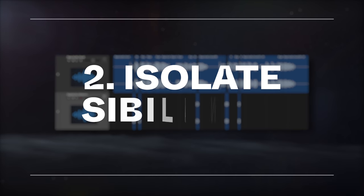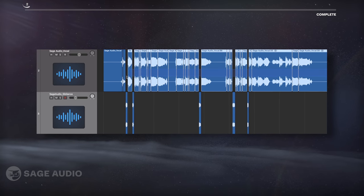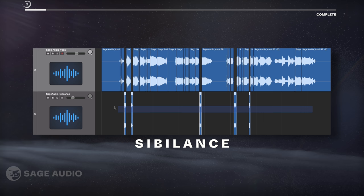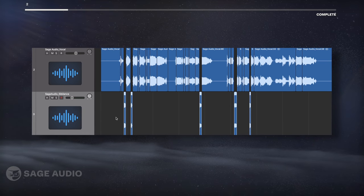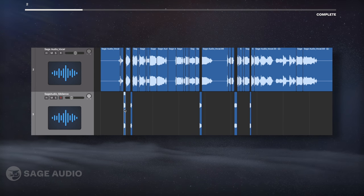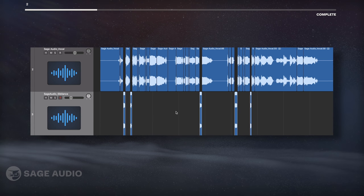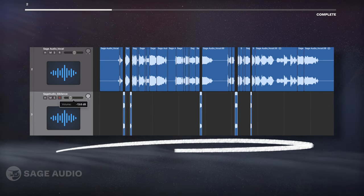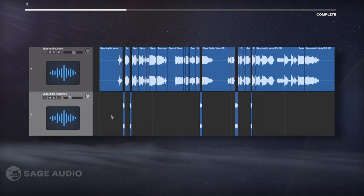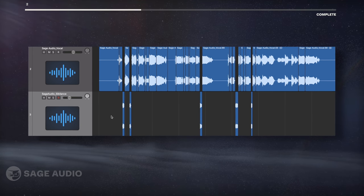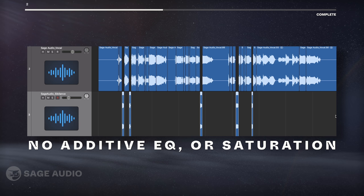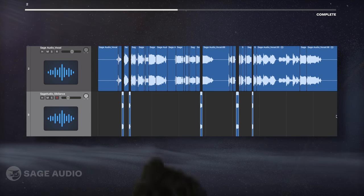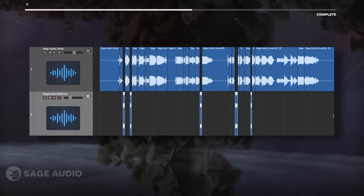Isolate Sibilance. Similar to how Clip Gain controls dynamics, we can control sibilance by isolating it and putting it on another track. We could also use Clip Gain to reduce the volume, but you'll get better results by placing the S's on a new track and turning it down. Additionally, we'll omit some forms of processing from the sibilance track, like additive EQ and saturation, to keep these from becoming harsh. Let's take a listen.